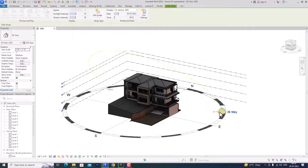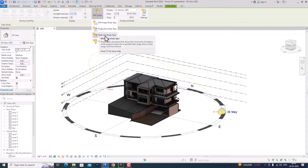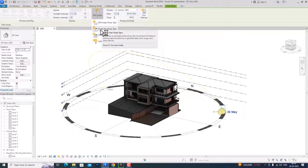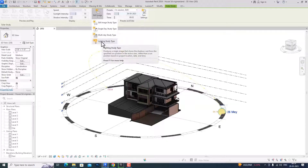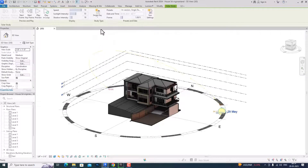You can also increase or decrease your shadow intensity here. This is the study type — you can choose a still image, a single day study type, or a multi-day study type. A single image study produces a single image showing the shadow at the project location. A single day study produces an animation showing the movement of shadows at the project location from morning to evening. A multi-day study and a lighting study type are also available, which produces a single image showing the shadow cast from a specified sun position.